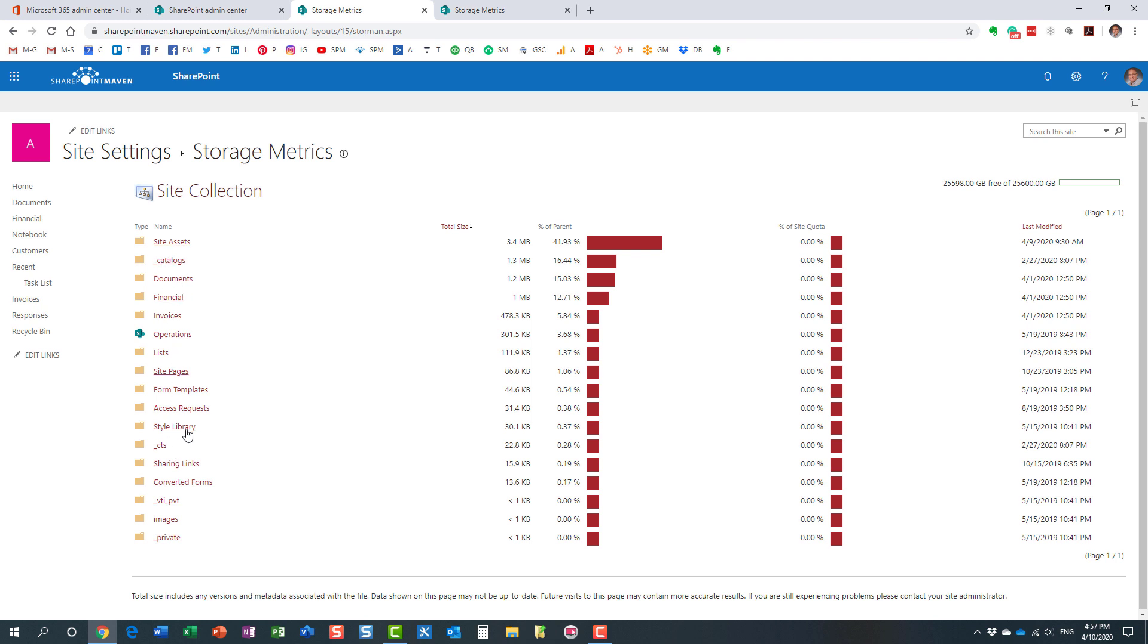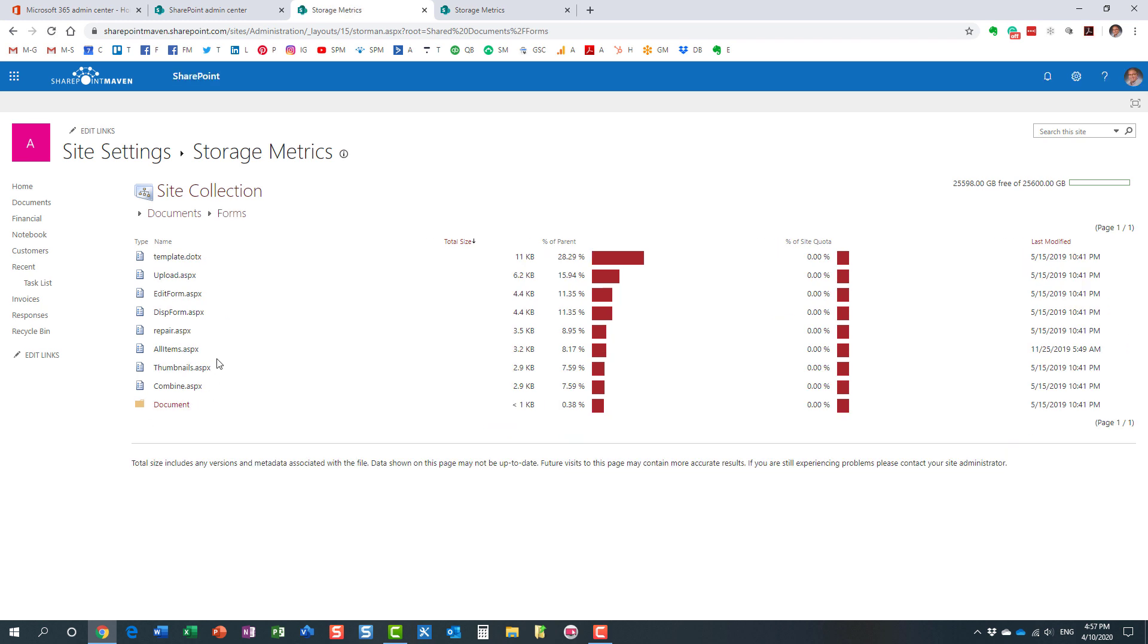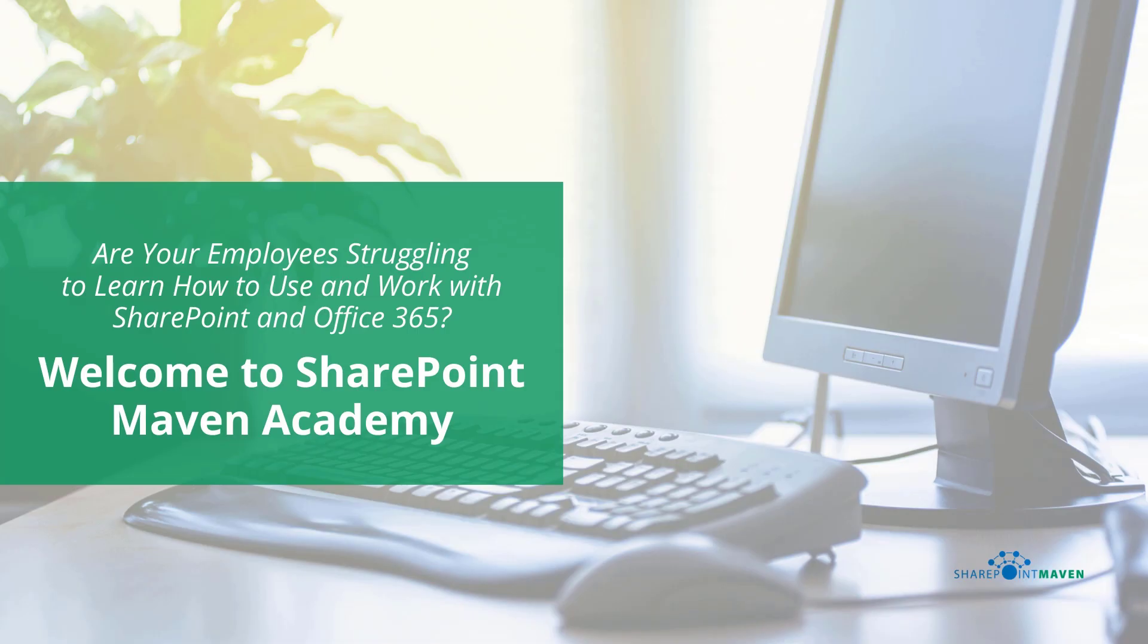So right away, it shows me kind of the biggest offenders again, all sorted out, all sorted in the order from largest to smallest. All right. So this way, you can then again, click on a particular folder and a particular sub folder, right? And find out what it is that's sitting in this particular folder or sub folder and causing all this storage to increase.